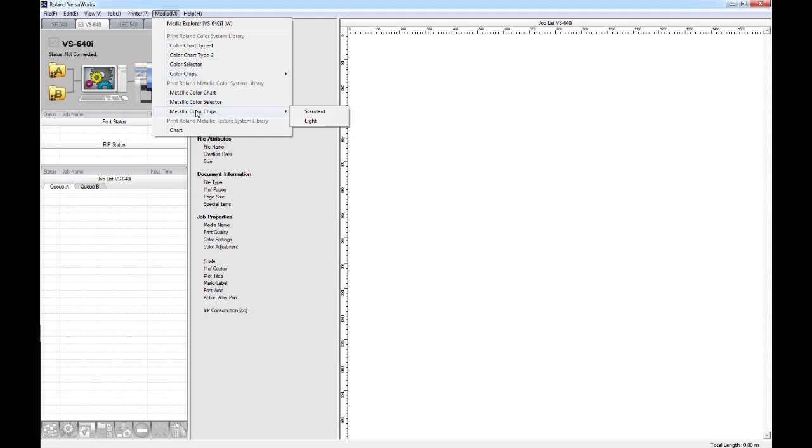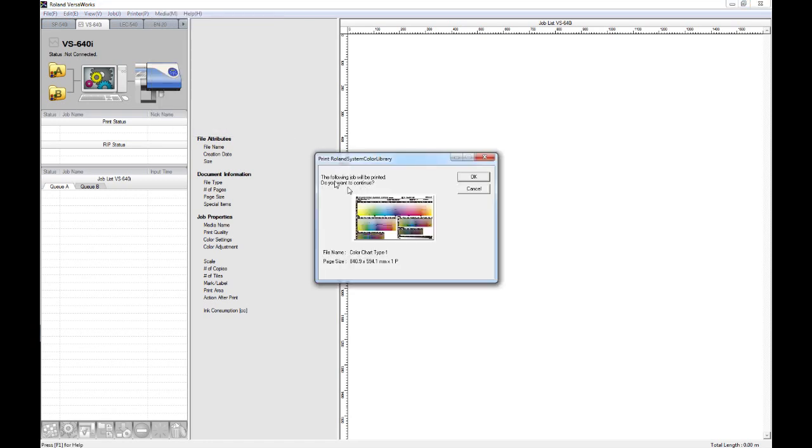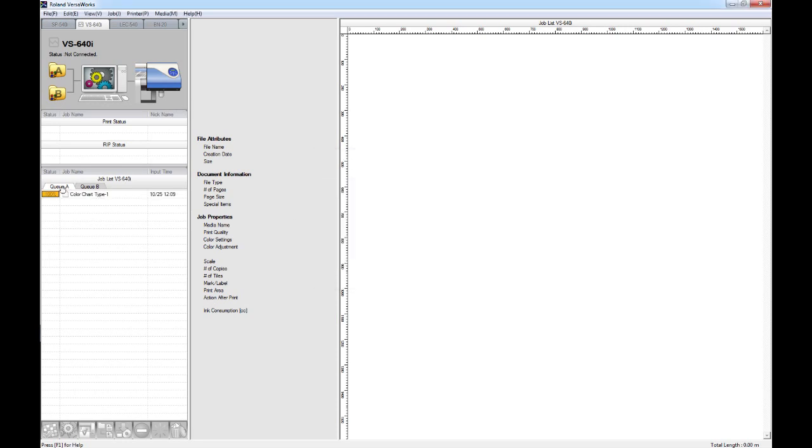If I just choose the Color Chart Type 1, this box will pop up which says the following job will be printed, do you want to continue? The job will not actually be immediately printed, it will just go into your queue. If I click on OK, we'll note that it always comes into QA, not QB.